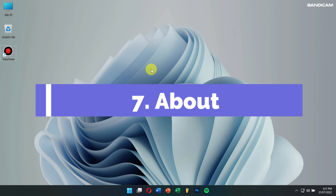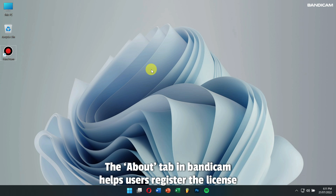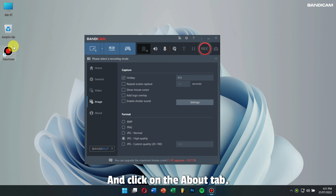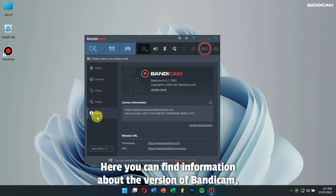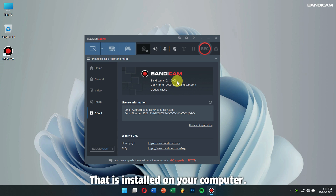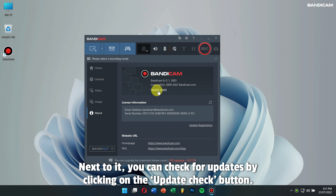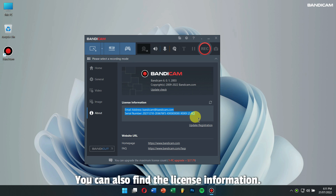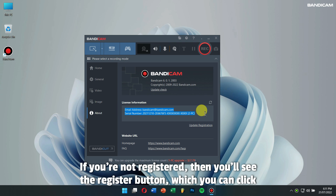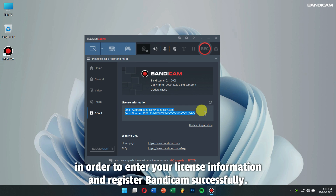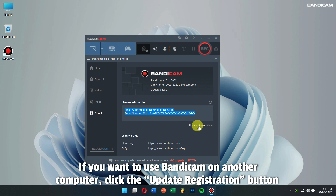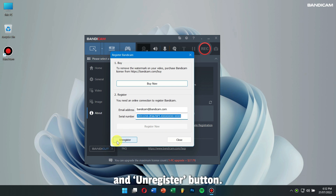Number 7 - About: The About tab in Bandicam helps users to register the license and carry out Bandicam updates. First open Bandicam and click on the About tab. Here you can find information about the version of Bandicam that is installed on your computer. You can check for updates by clicking on the Update Check button. You can also find the license information. If you're not registered, then you will see the Register button, which you can click in order to enter your license information and register Bandicam successfully. If you want to use Bandicam on another computer, click the Update Registration button and Unregister button.